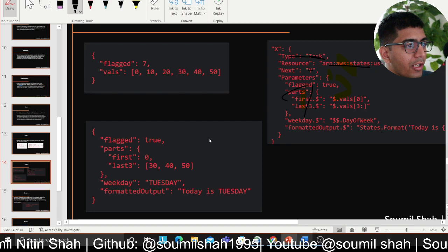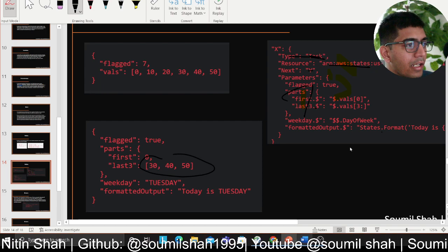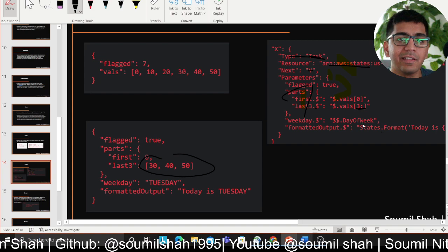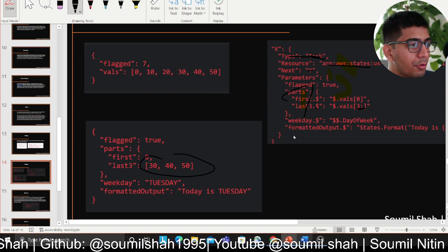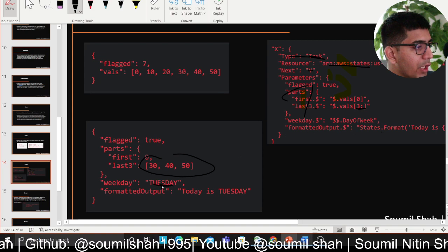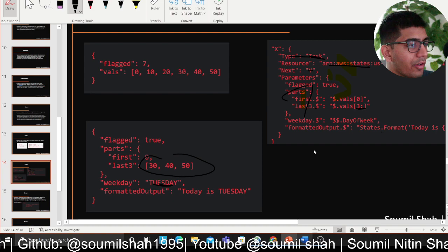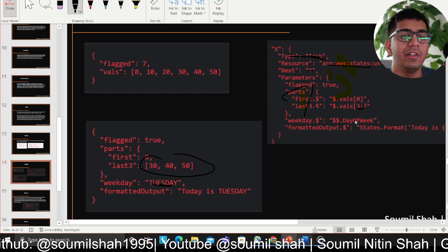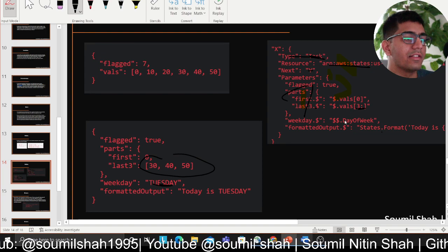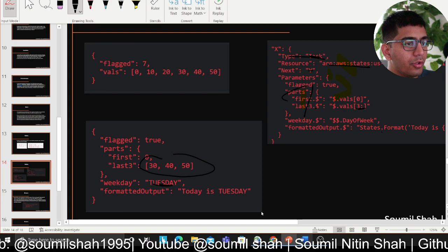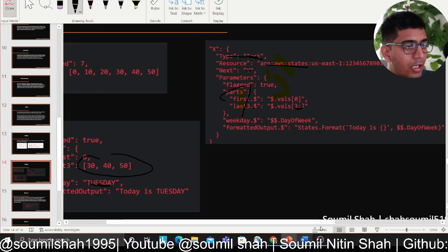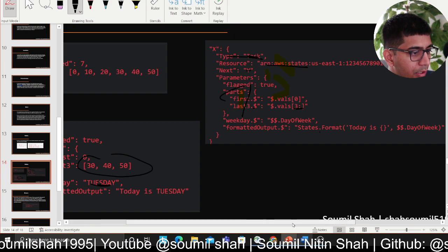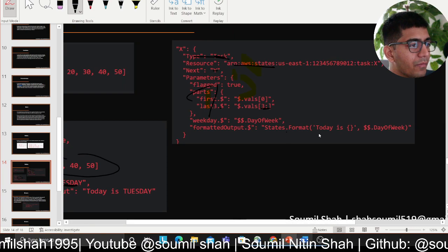Similarly, when you say last — three dot dollar — you have access to an array. You can also slice an array; Step Functions has the ability to do that. For example, here you have 'tuesday' as a string, and you can do conditions such as dollar dollar day-of-the-week. You can also work with datetime objects — this is just showing you the tip of the iceberg.